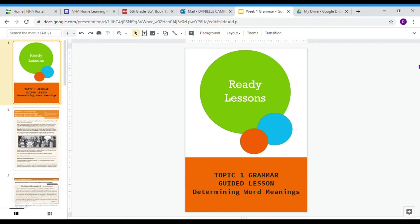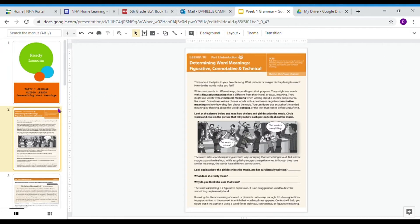Diving right in — think about the lyrics to your favorite song. What pictures or images do they bring to mind? How do the words make you feel? Writers use words in different ways depending on their purpose. They might use words with a figurative meaning that is different from their literal or usual meaning. They might use words with a technical meaning when writing about a specific subject area, like music.